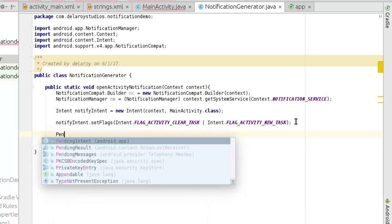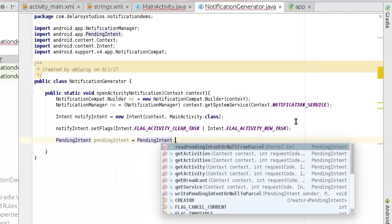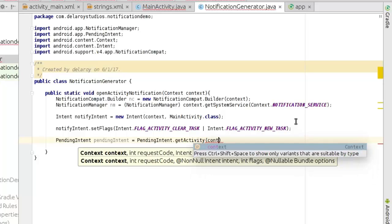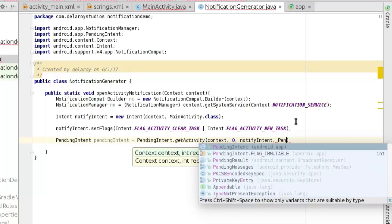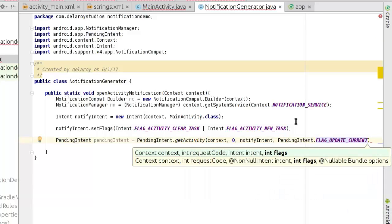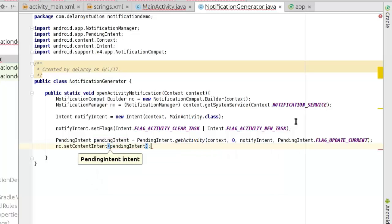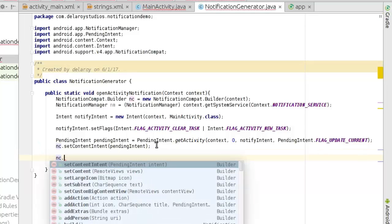Now let's create a PendingIntent using PendingIntent.getActivity, passing in context, 0, notifyIntent, and FLAG_UPDATE_CURRENT. Then we'll call the builder's setContentIntent, passing the pending intent, so that clicking the notification points back to the current calling intent. Let's view the structure of the notification.